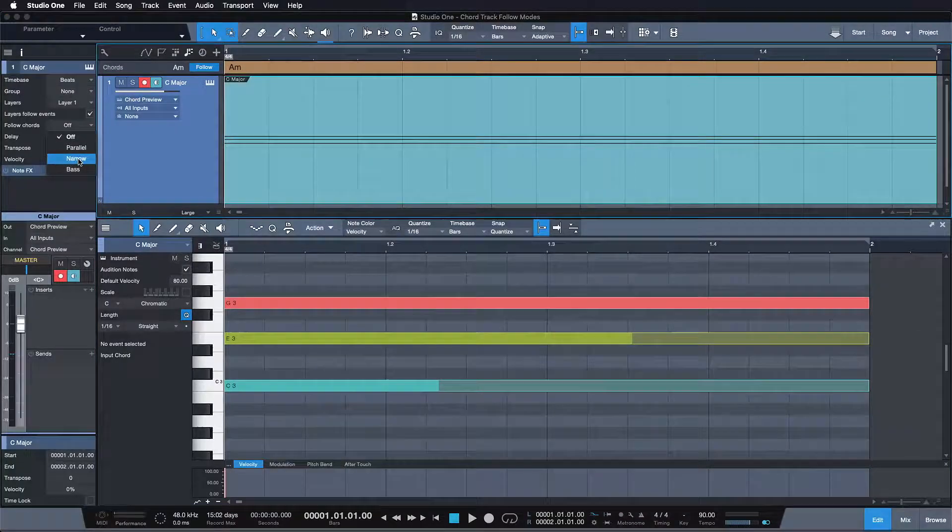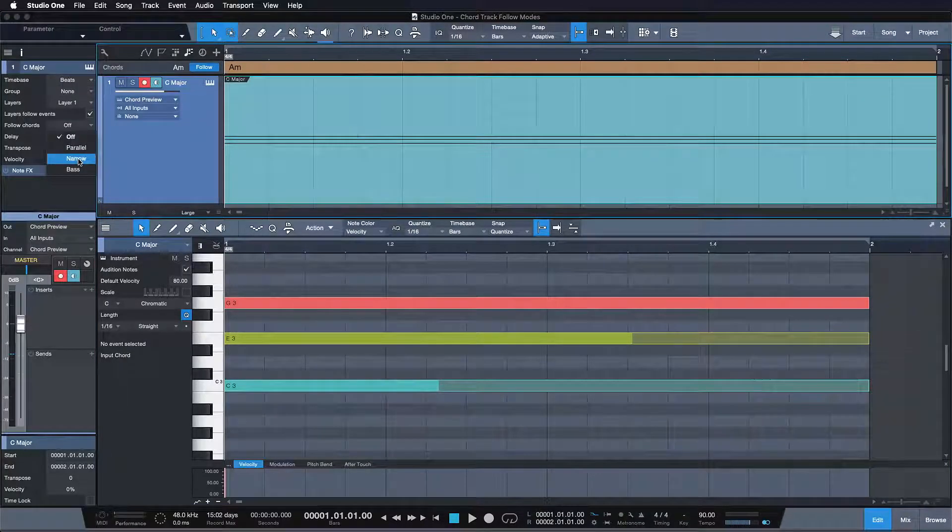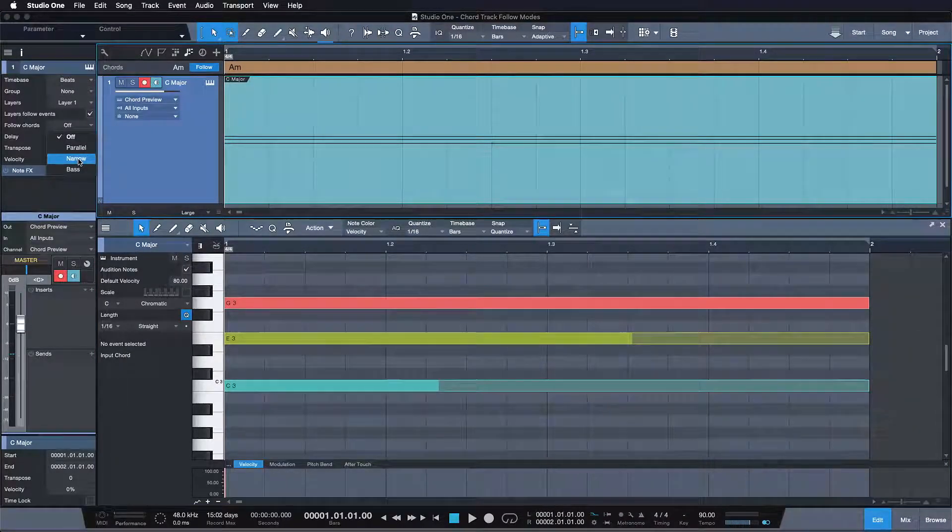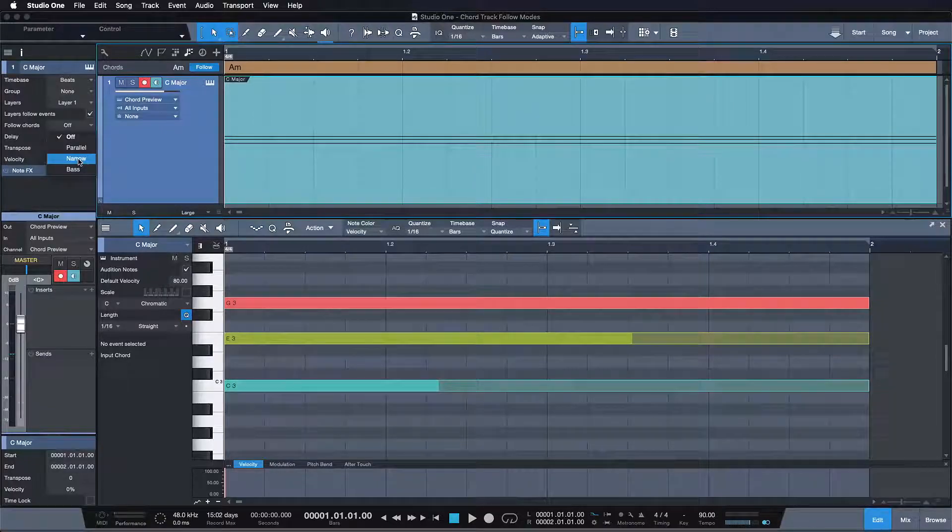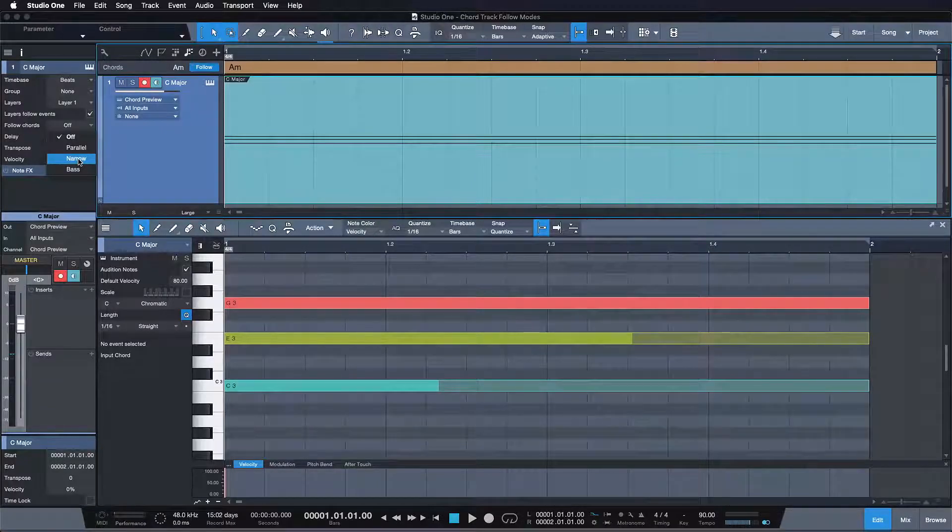In narrow mode, each note in the affected track is shifted to the nearest note in the specified chord of the chord track.